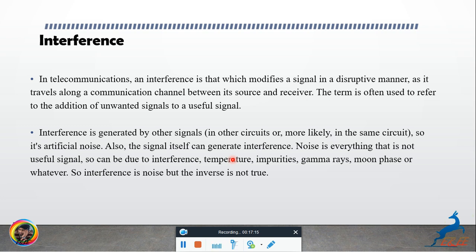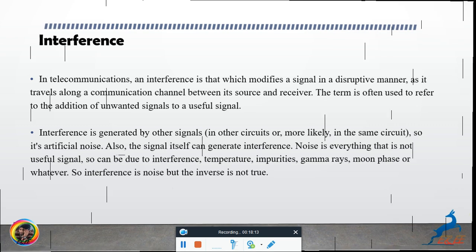Interference can be called artificially generated noise. Also, the signal itself can generate interference. Noise is everything that is not a useful signal and can be due to interference, temperature, impurities, and so on. Interference is a form of noise, but the inverse is not always true — not every noise is interference.